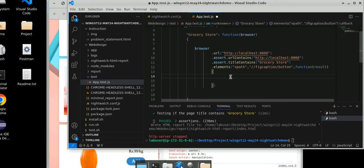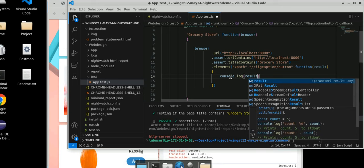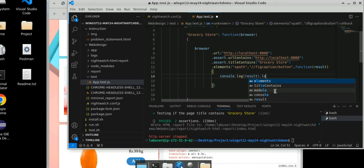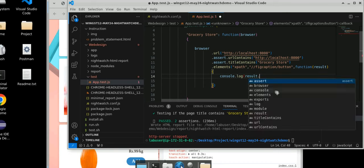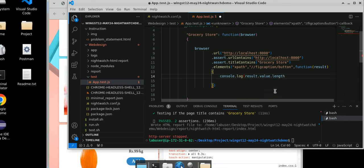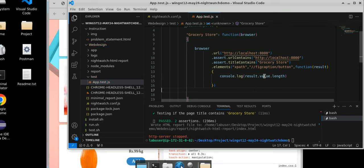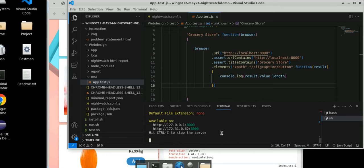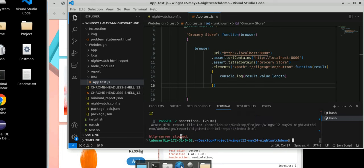We can print also — console.log — and we will print the result. Print result.value.length. We are printing the length of this result value. As we have seen, it should be 12. Let's see if 12 is coming or if we are getting any error. Two assertions passed and we are getting 12 as well. So now we have 12 elements in total.